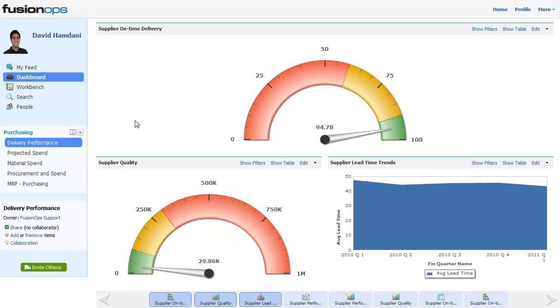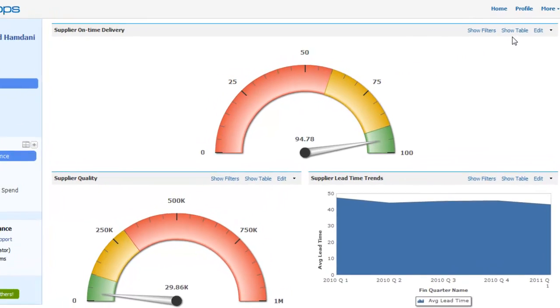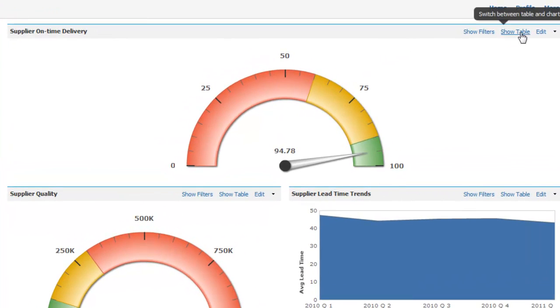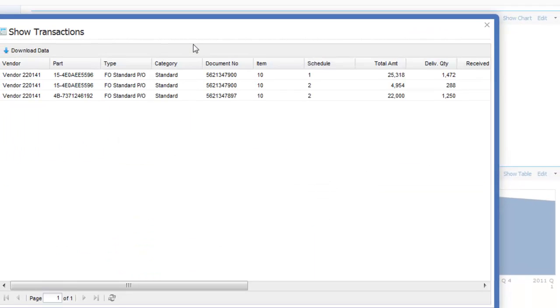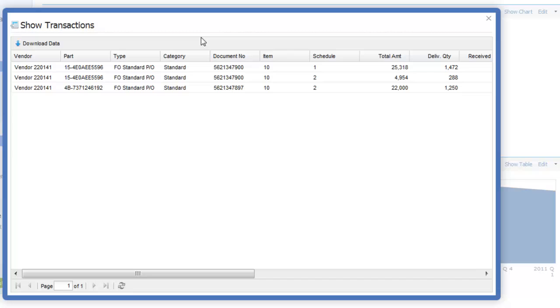We can take a high-level supplier scorecard report from the supplier performance dashboard and quickly identify which suppliers have on-time delivery performance issues. We can even view the actual deliveries to find out exactly which deliveries were late and share this information with our suppliers.